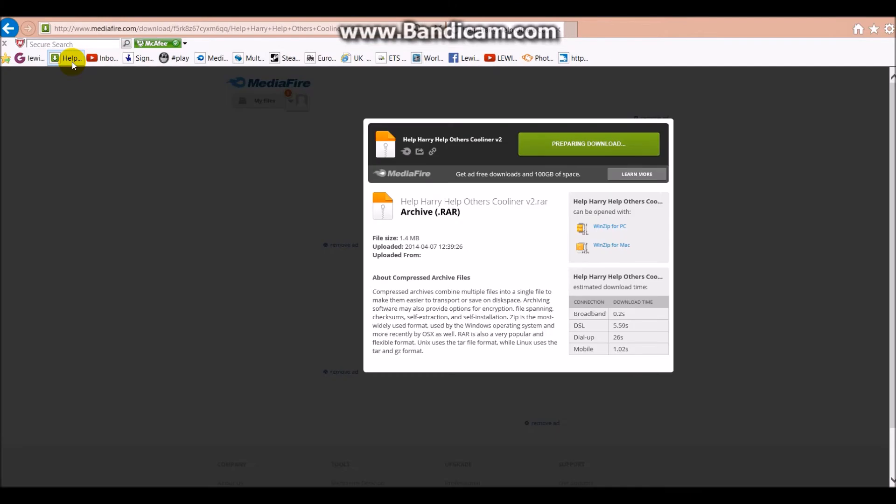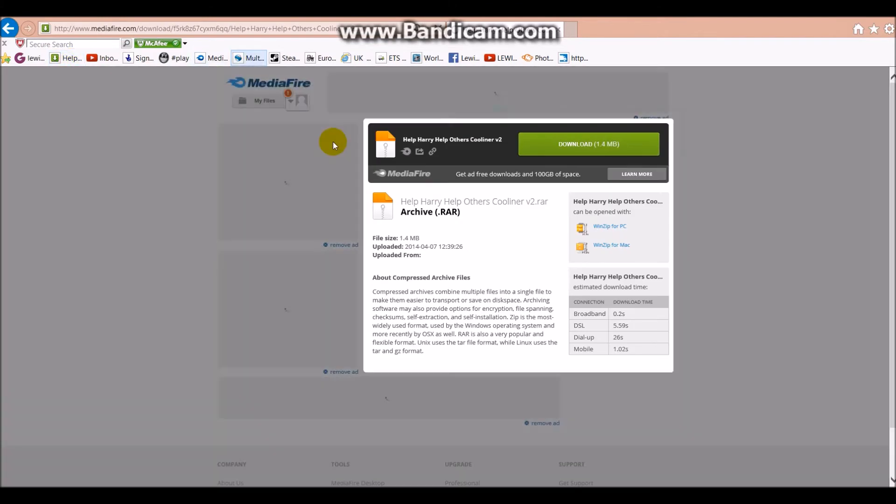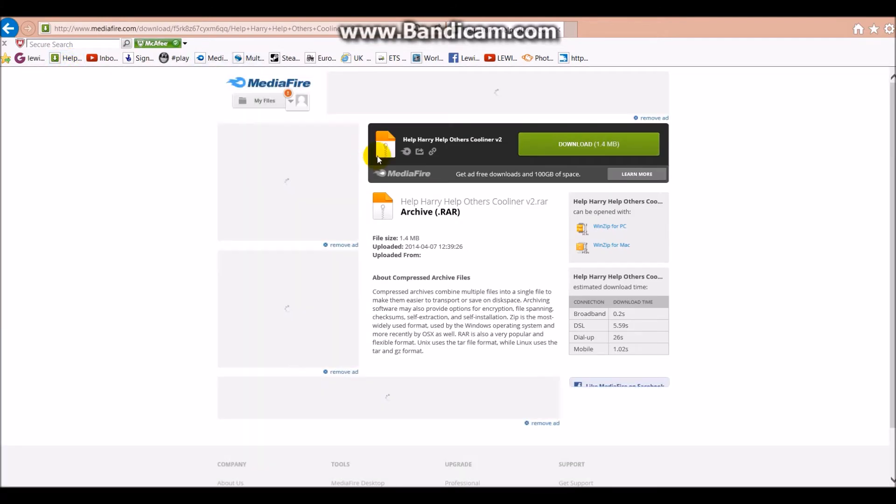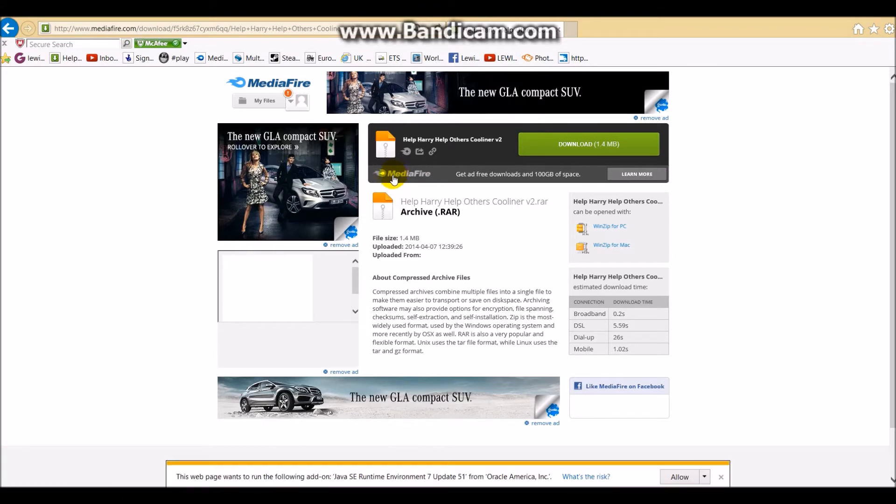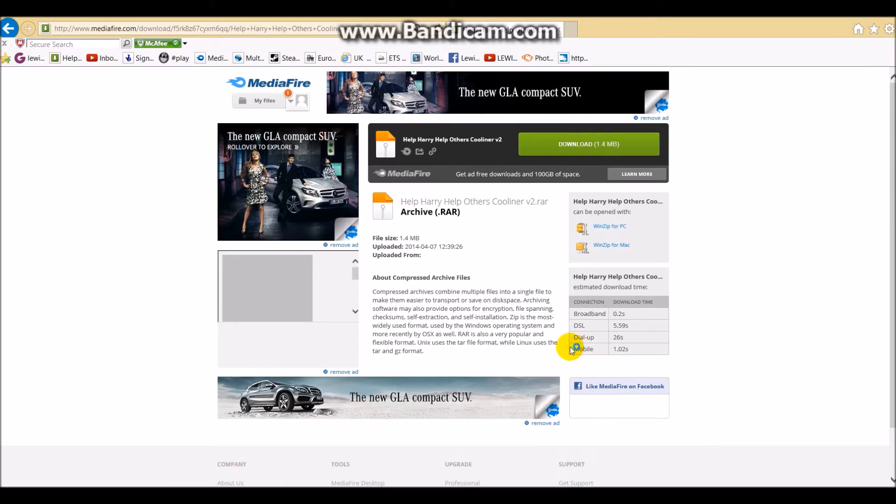James Douglas has said that we can use, I believe it's this, yeah, we can use the Help Harry Help Others pack, which will be the whole of the trailer pack that we've got. So you need to download the Cool Liner pack first, and then download this one.